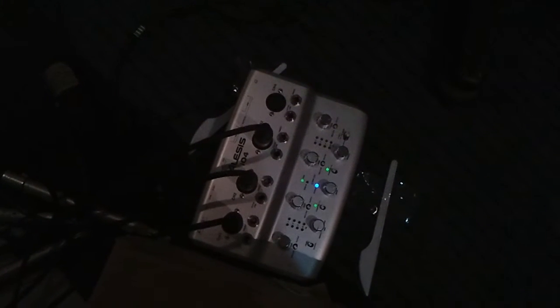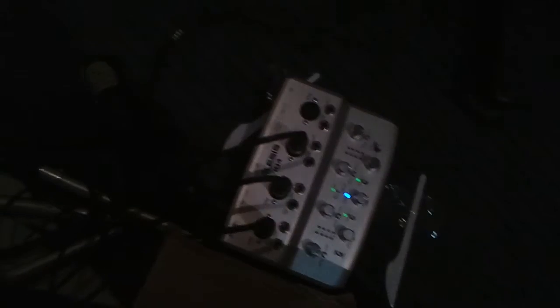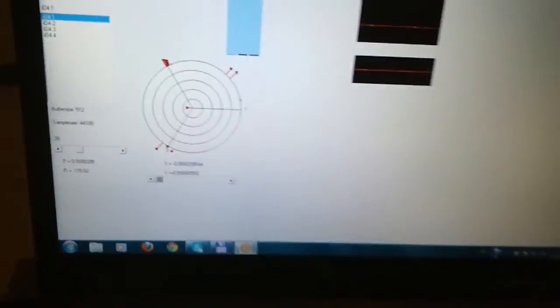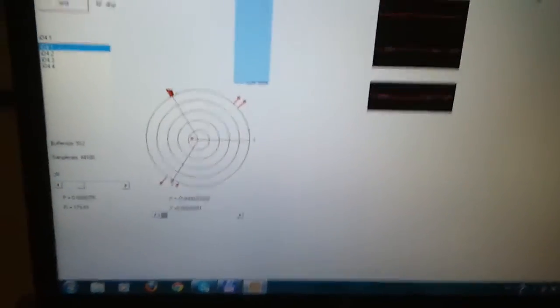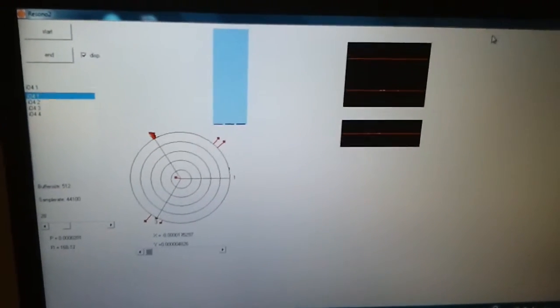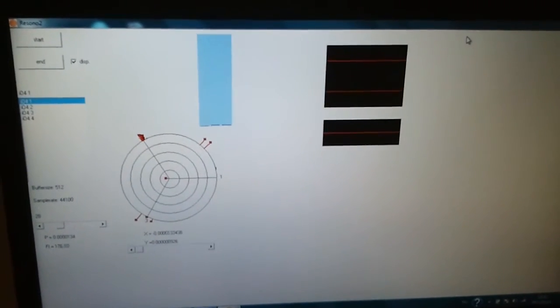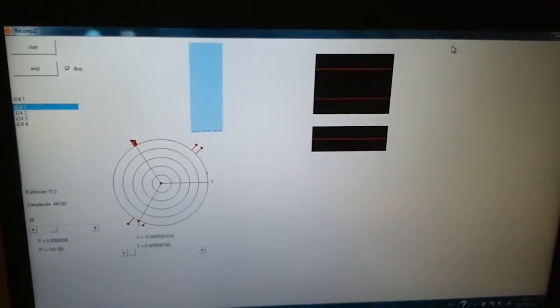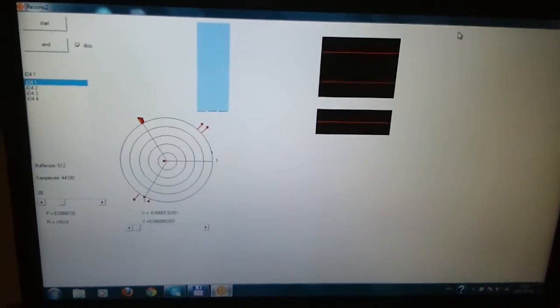The microphones are connected through preamplifiers to a four channel external sound card which is connected through USB to the laptop that runs the software. It is able to show us the direction of the sound which is calculated by the vectorial summation of the microphone signal strength.